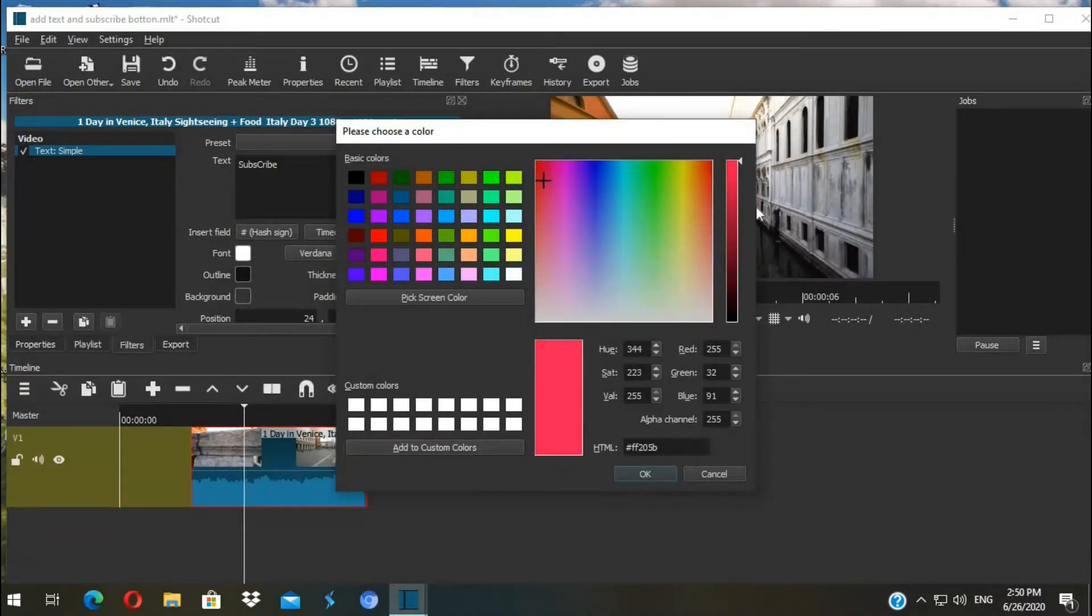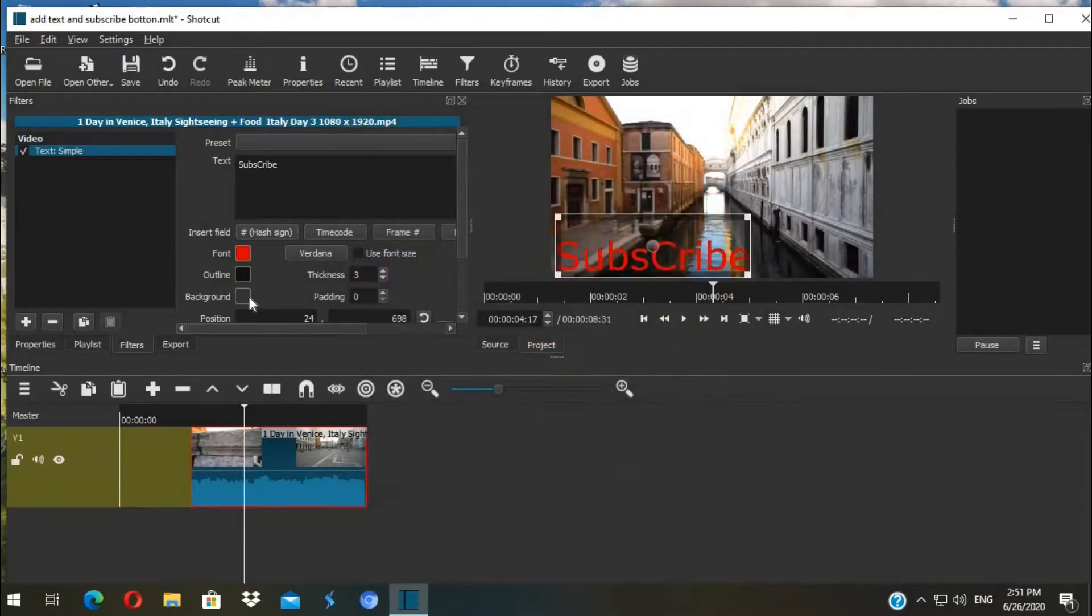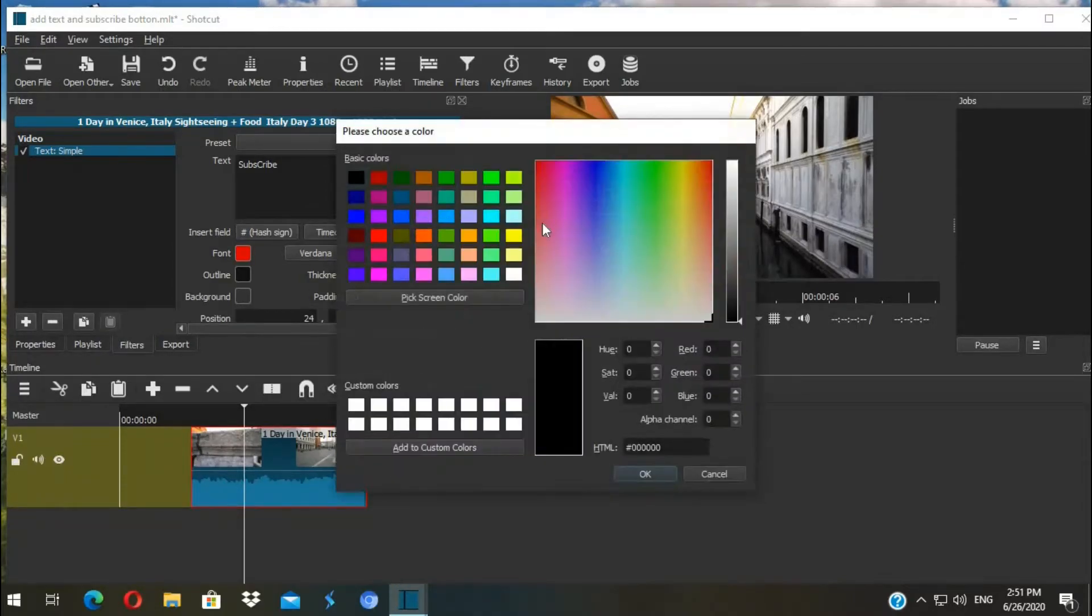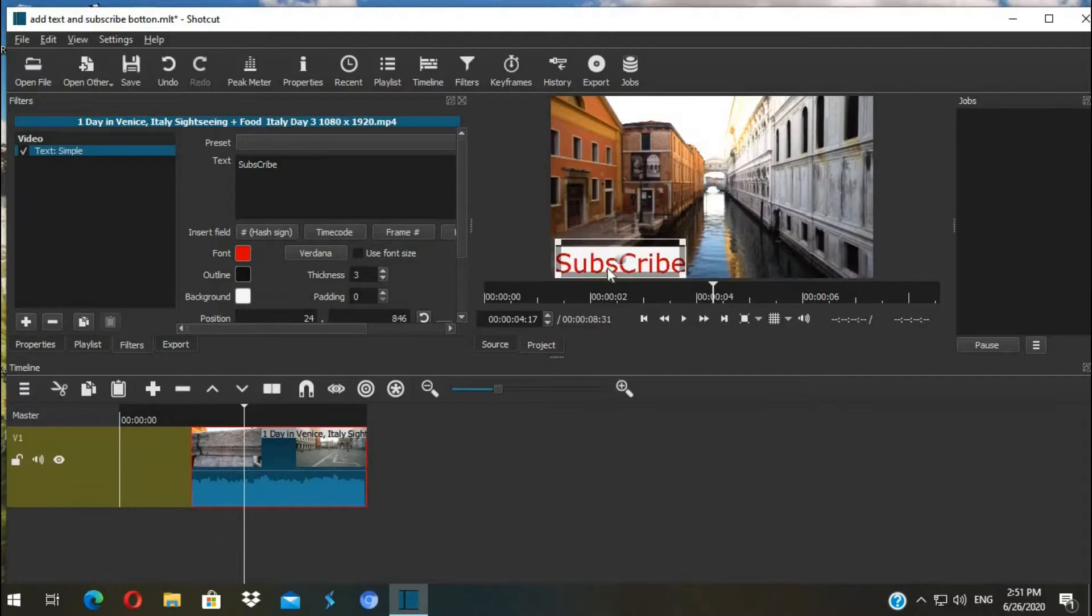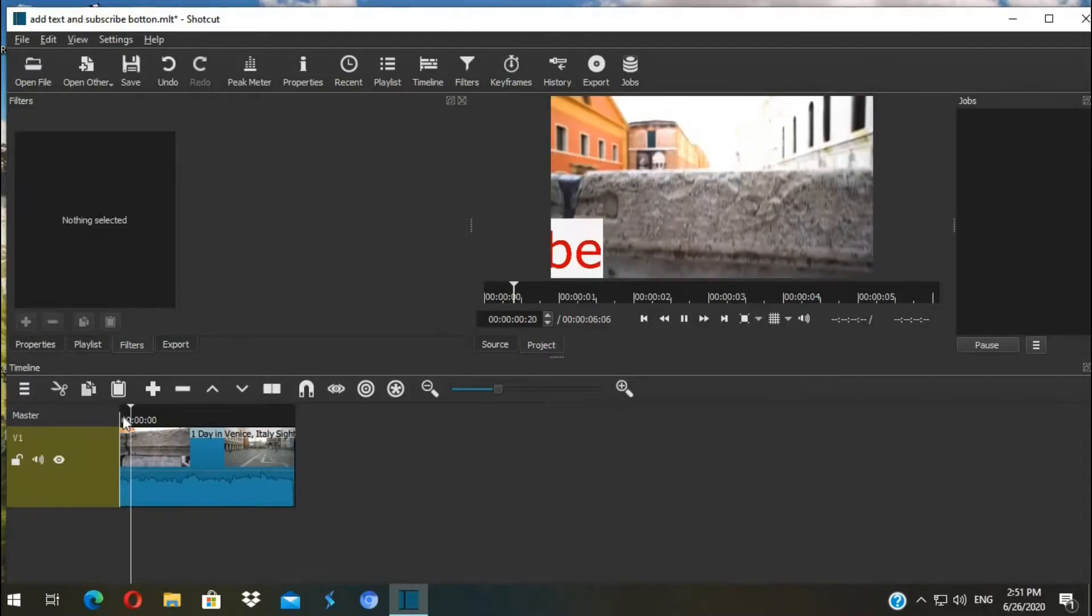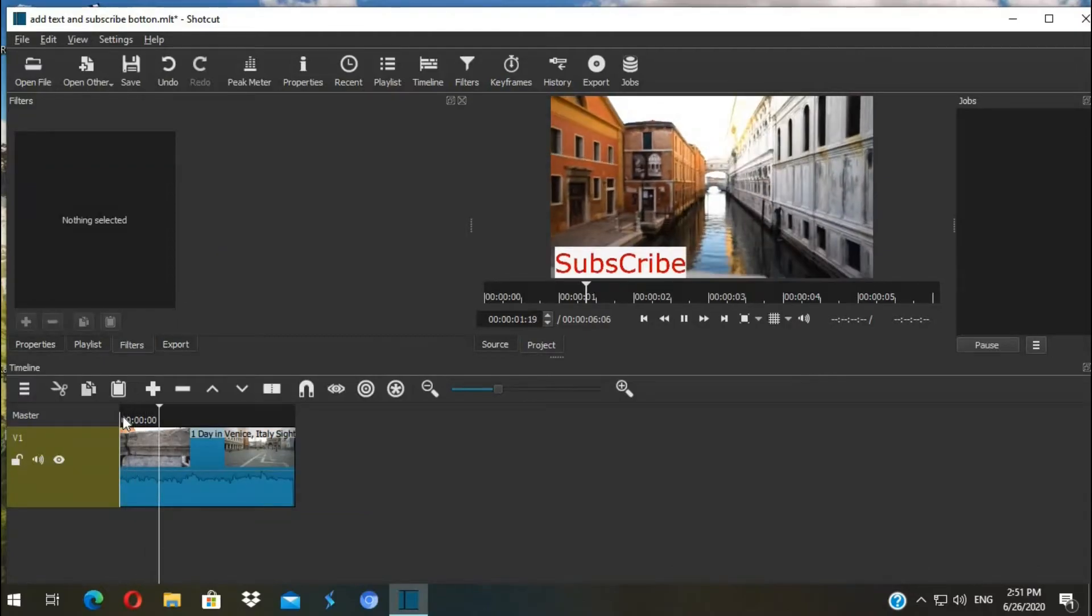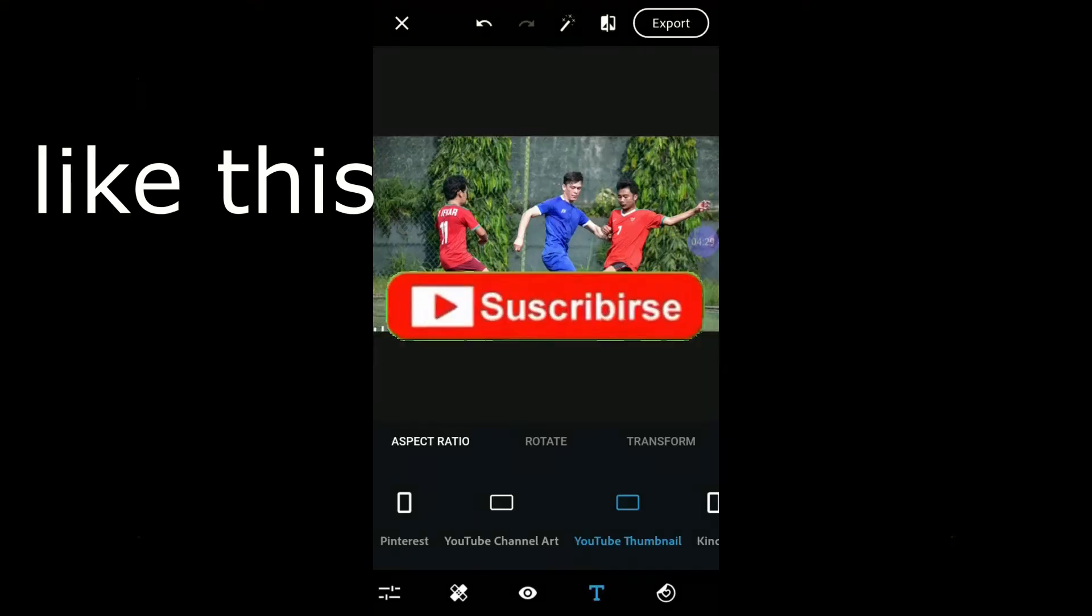Also you can change the background by clicking in the background, and you can change your font too. Yeah, that's all you need to know about text. And now let's add an animated subscribe button in our video.